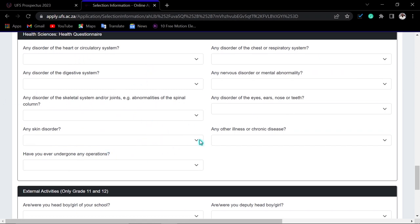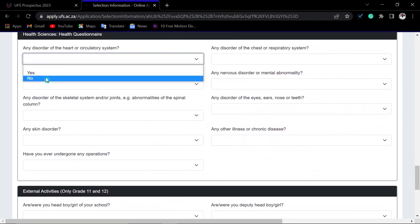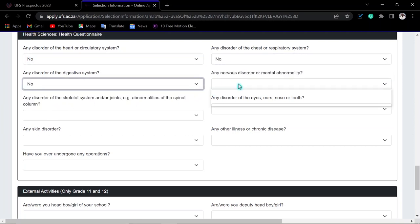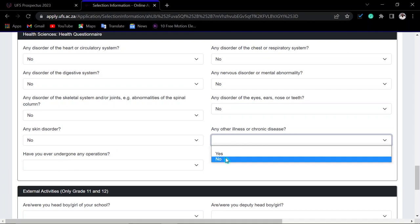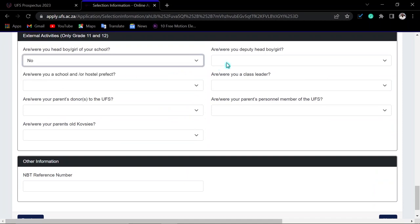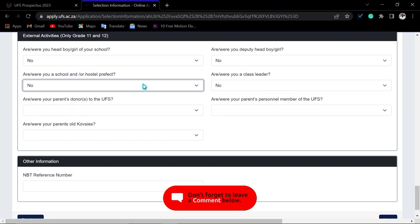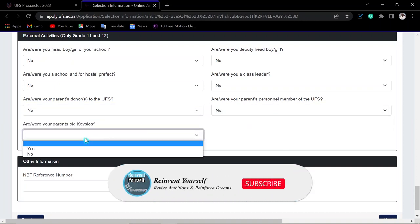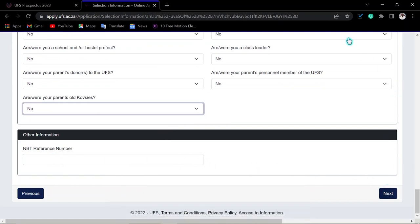Read and answer the health-related questions carefully — they ask about conditions related to your heart, chest, and digestive system. Answer the external activities questions and indicate whether you have held any leadership roles such as class leader or hostel positions. If you have an NSFAS reference number, enter it here. Then click Next.